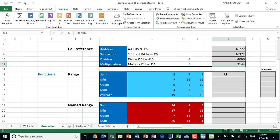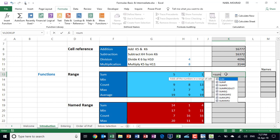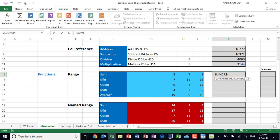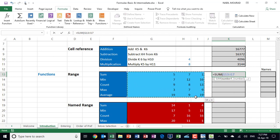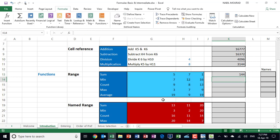Starting with the SUM function: I select cell K13 and type equal SUM, then hit Tab to confirm the function. I click and drag to select the blue range — you'll see the dancing ants around the selection. I close the bracket and hit enter to get the result.